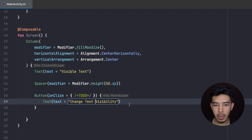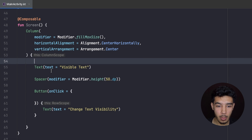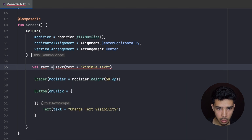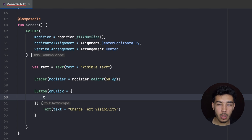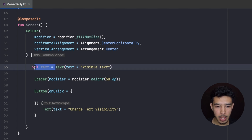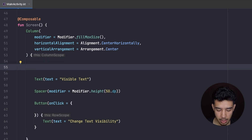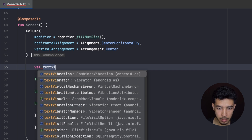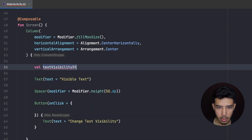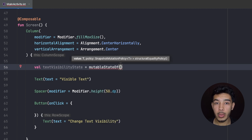Of course, right now if I click on the button nothing will happen because I haven't done anything in the onClick. Also, I can't just do something like we used to see in XML — something like 'var text = text' and then 'text.visibility'. There's nothing like that in Compose; we need to use states for that. So let's create that state and call it textVisibilityState, initialized to a mutableStateOf — and by default we want to see our text, so true.